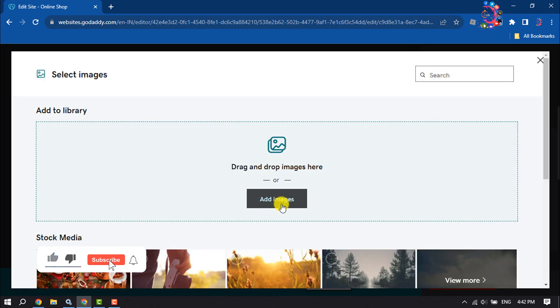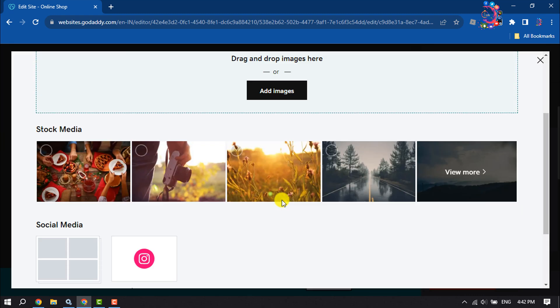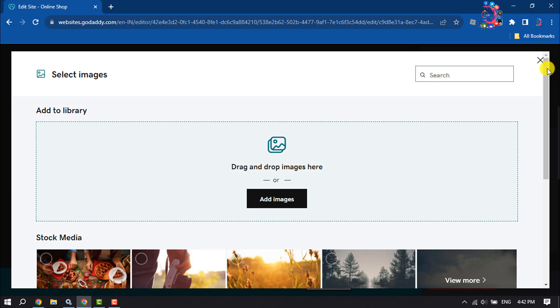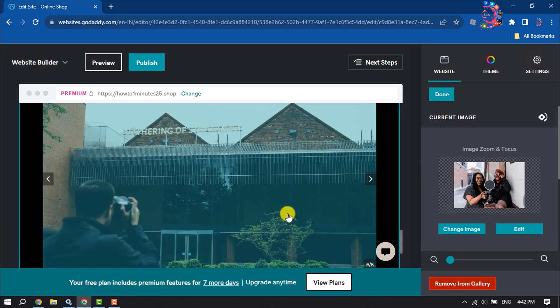Click on Add Image to upload your own image from your computer, or you can select a different image from stock media. So that's how we can add or upload images on